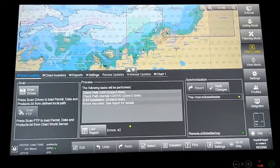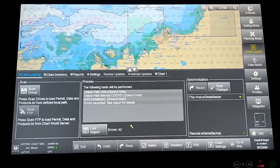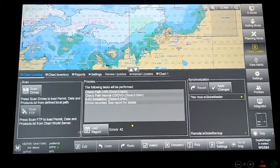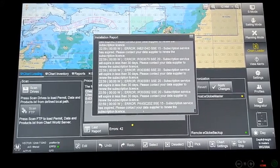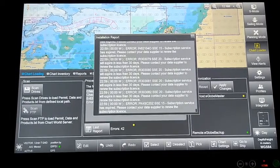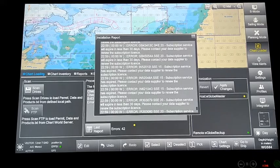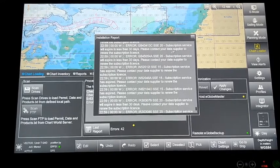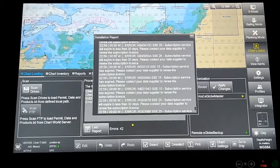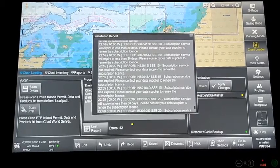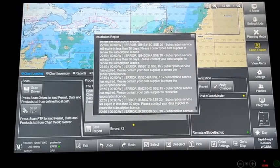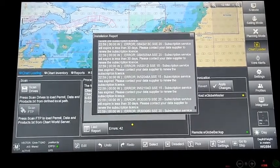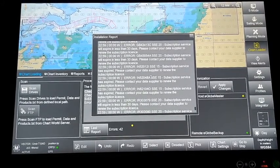The permit file will be installed and you'll get an error report. You can view these error reports by selecting last report. These error reports indicate SSE20 and SSE15. SSE20 is the list of ENCs able to expire within 30 days, and SSE15 is the list of ENCs that have already expired and need to be renewed.